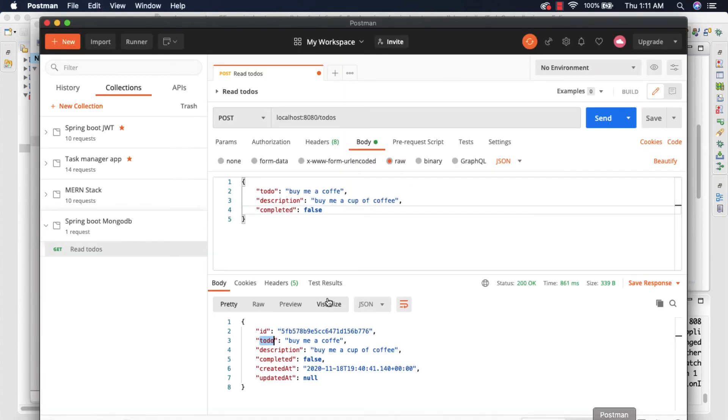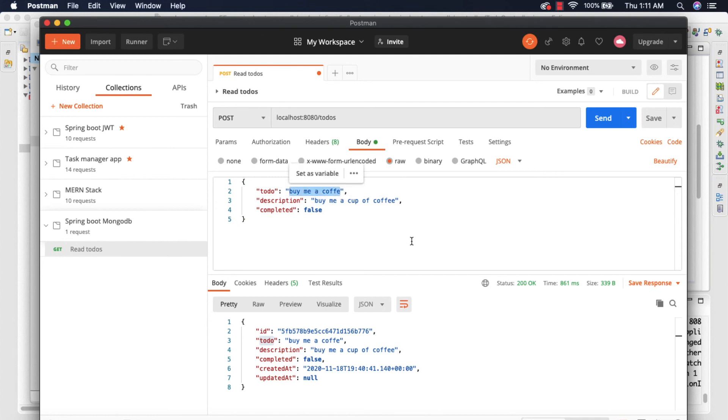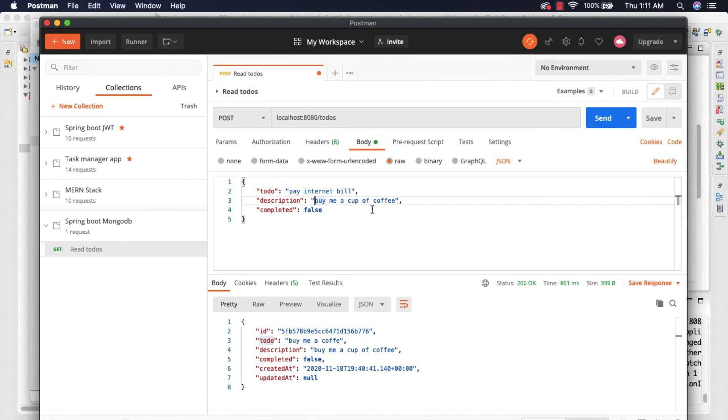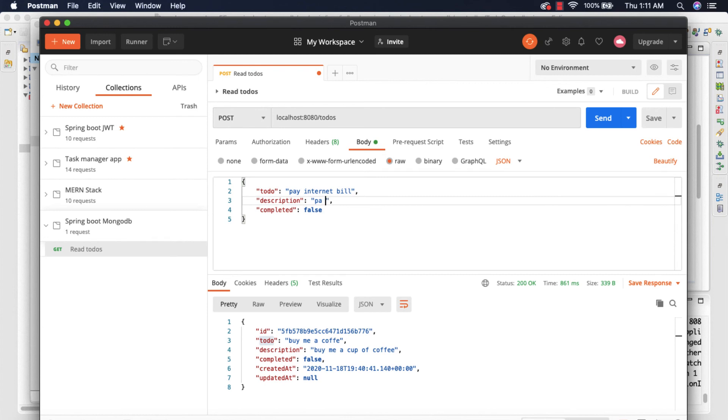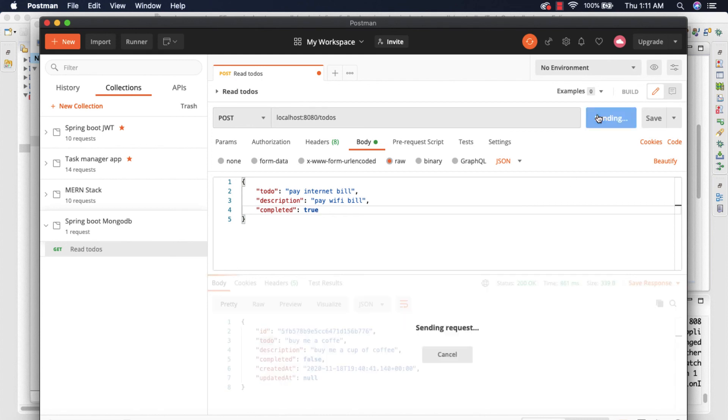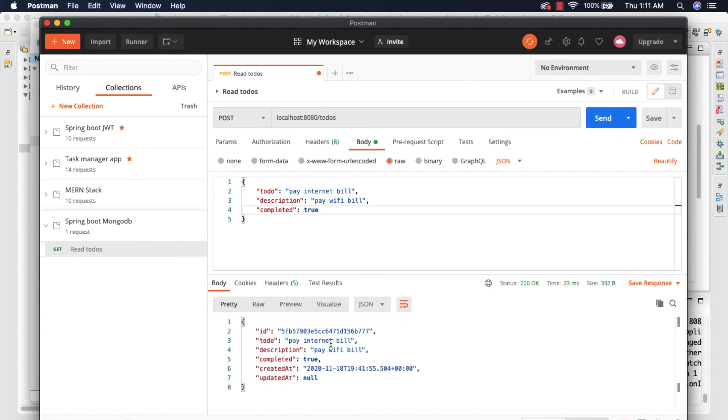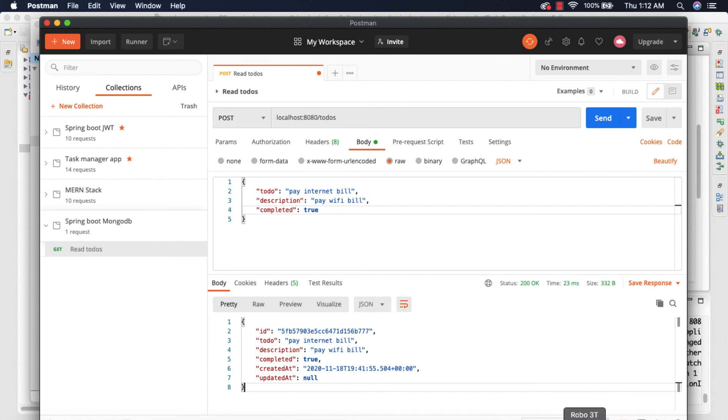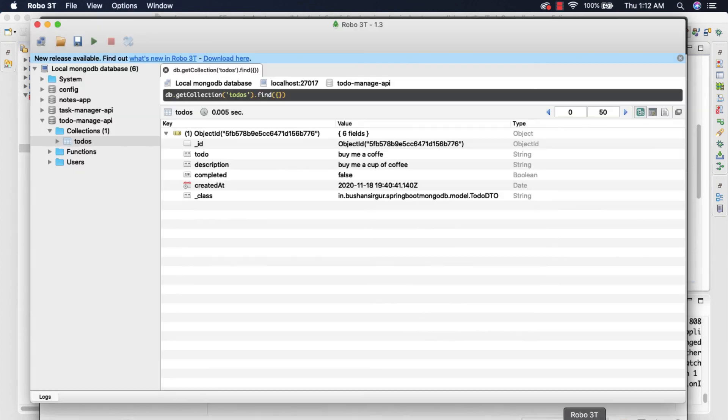Okay so let's go ahead and fire a new request, one more request. So let's go to the Postman and this time I'm going to say 'Pay internet bill' and this will be like 'Pay wifi bill' and I'll set this to true and click send.